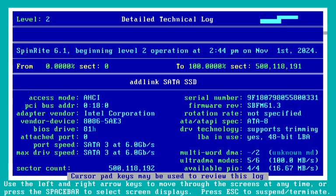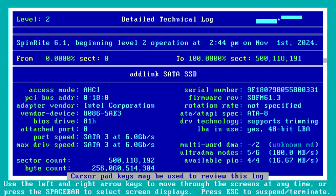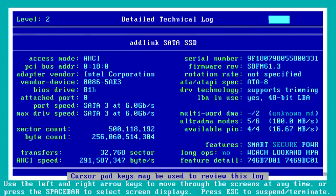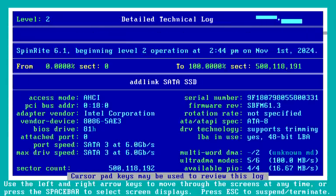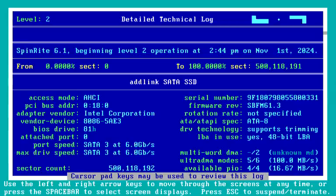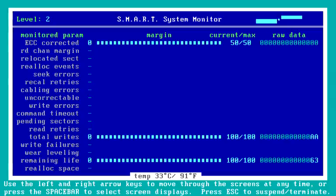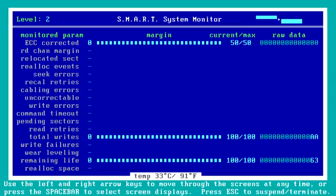The next screen over is the detailed technical log. The screens that we saw earlier are recorded here. And after I interrupt this drive, we get a bunch of other information that is also being written to a text file on the boot drive, so you're able to retain that information forever. Next screen over is the SMART system monitor — this SSD isn't publishing much SMART information. I've never seen this change when I've been experimenting with this drive.